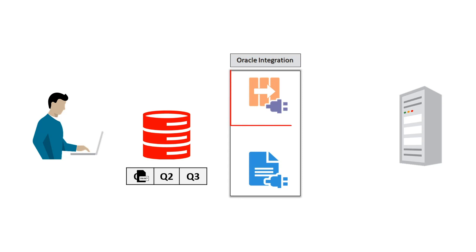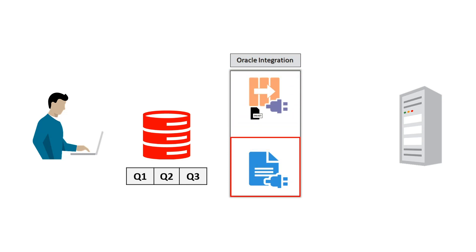The AQ Adapter, configured as a trigger connection, pulls the queue and decodes the message it receives. Then the File Adapter, configured as an Invoke connection, writes the message to a file.